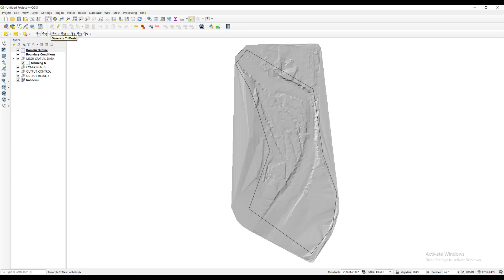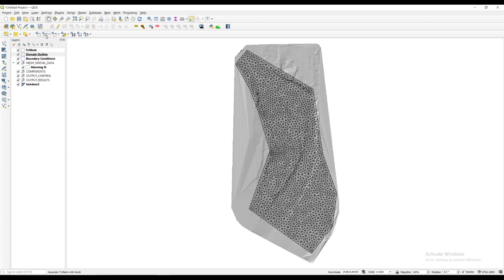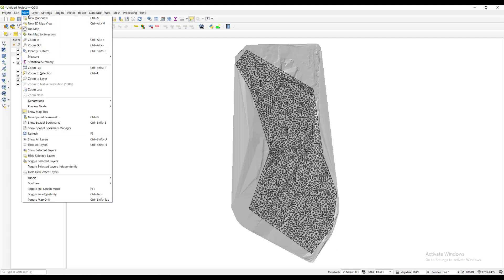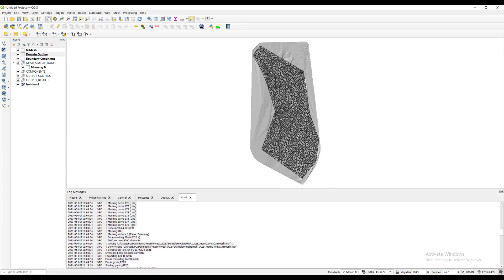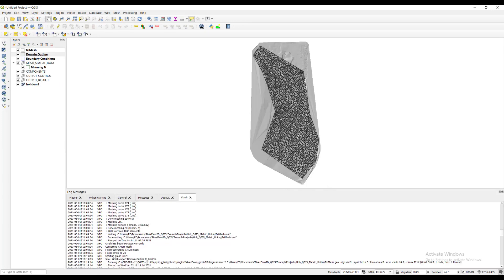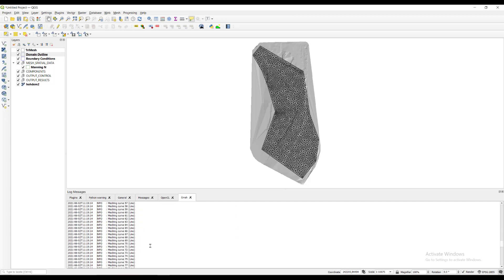Now we generate the tri-mesh by clicking the generate tri-mesh button on the Riverflow 2D plugins panel. If you want to know the mesh generation statistics and other messages produced by the mesh generation program while creating the mesh, you can see it in the log messages panel. This window is accessed from the view menu, panels, then select log messages.